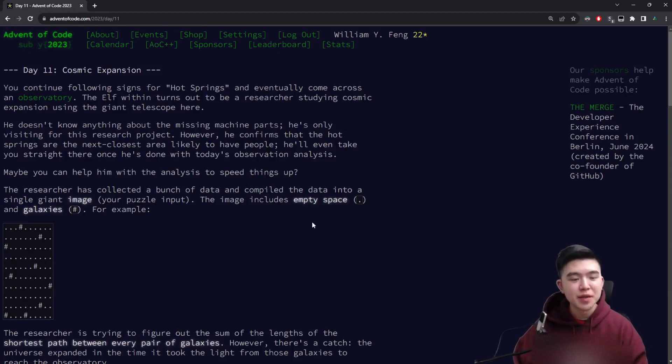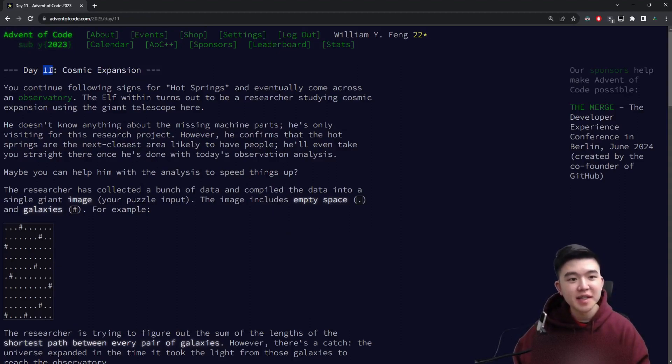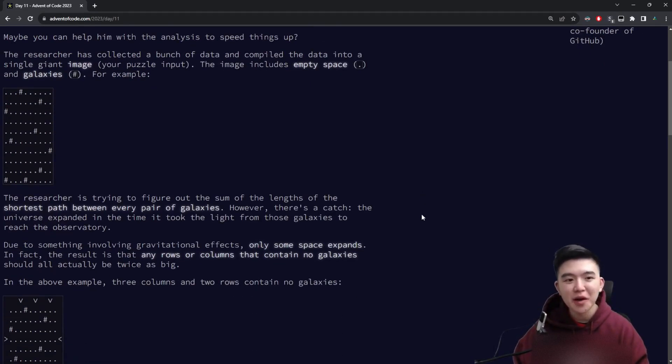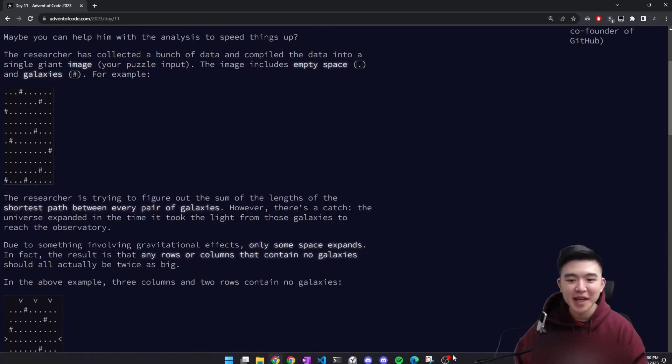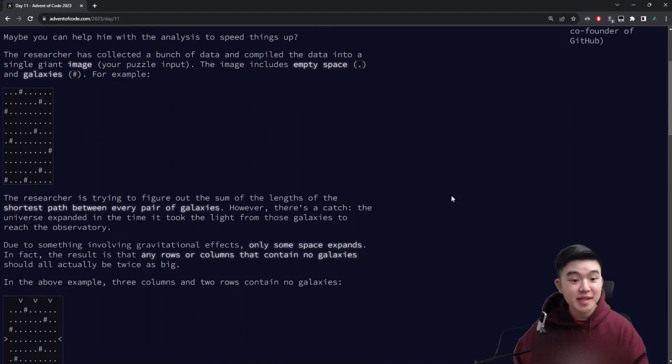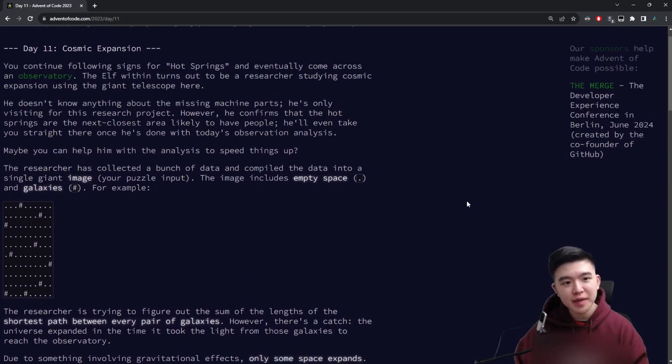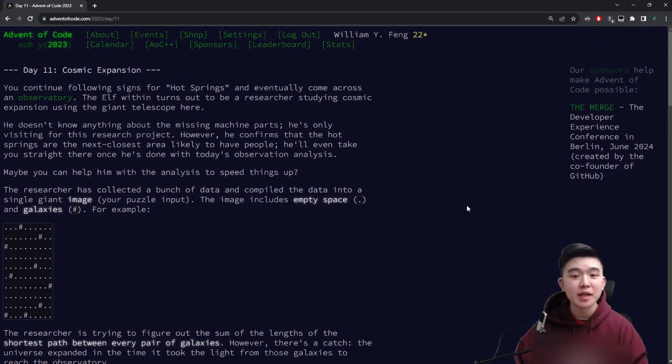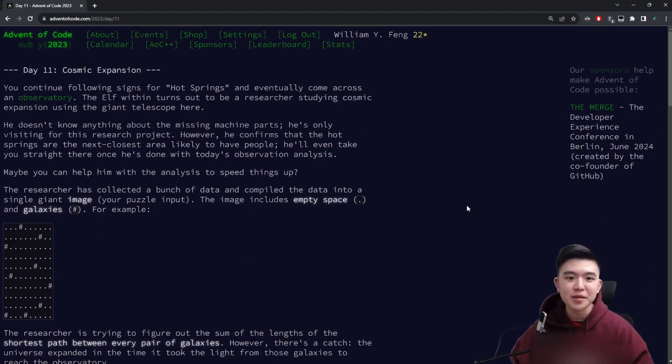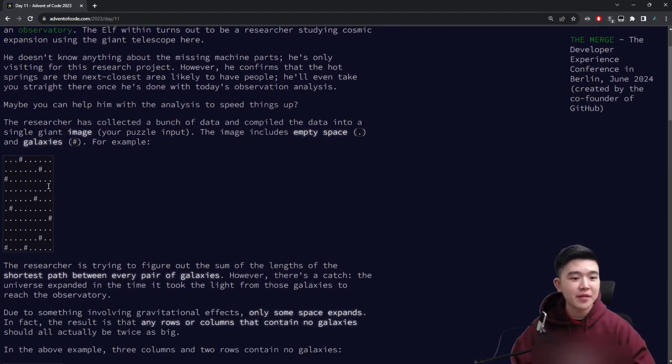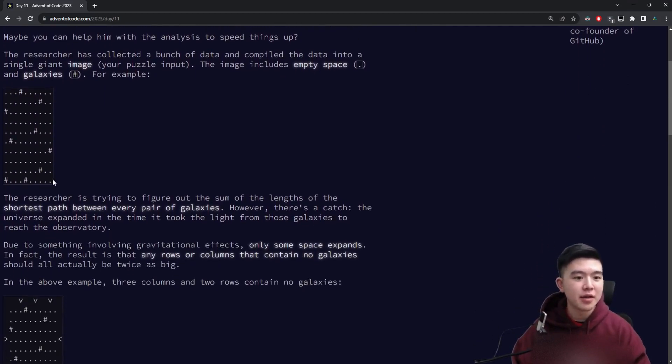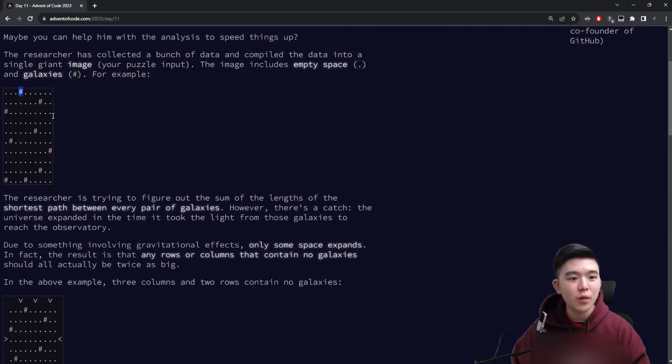Today was a nice little respite from the difficulties of day 10, which took so long it was a really difficult day. Anyways, today we have to track the distance between galaxies because we're at an observatory and we need to do some astrophysics. So we are given a map as our input, which has a number of galaxies arranged in a grid.